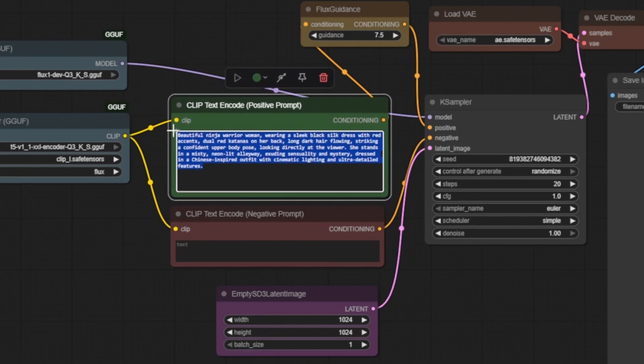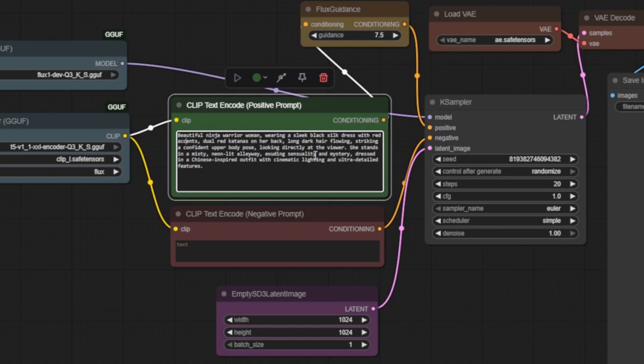Now we give our AI artist its creative direction through text prompts. Here's our positive prompt: Beautiful ninja warrior woman, wearing a sleek black silk dress with red accents, dual red katanas on her back, long dark hair flowing, striking a confident upper body pose, looking directly at the viewer. She stands in a misty, neon lit alleyway, exuding sensuality and mystery, dressed in a Chinese inspired outfit with cinematic lighting and ultra detailed features.